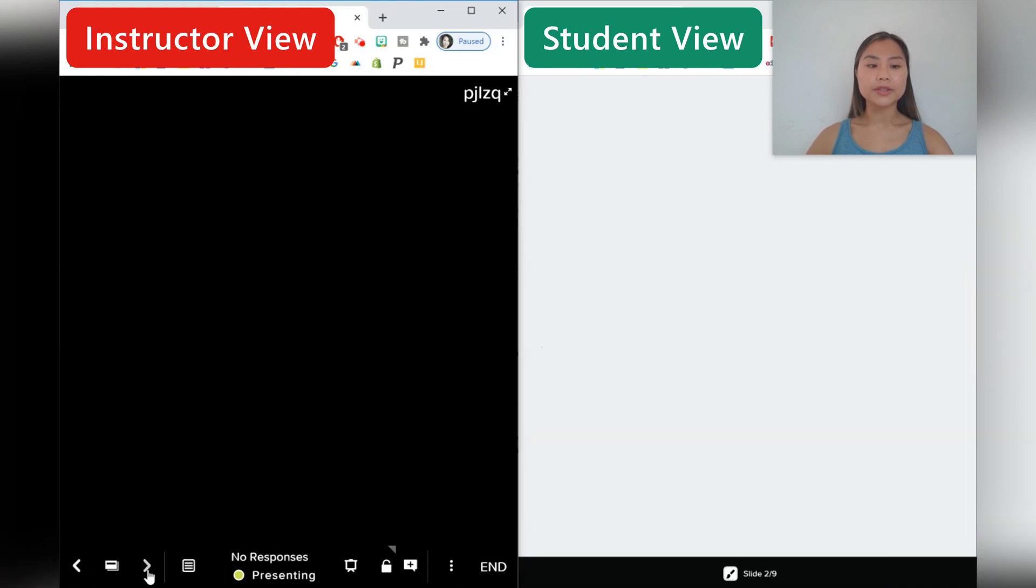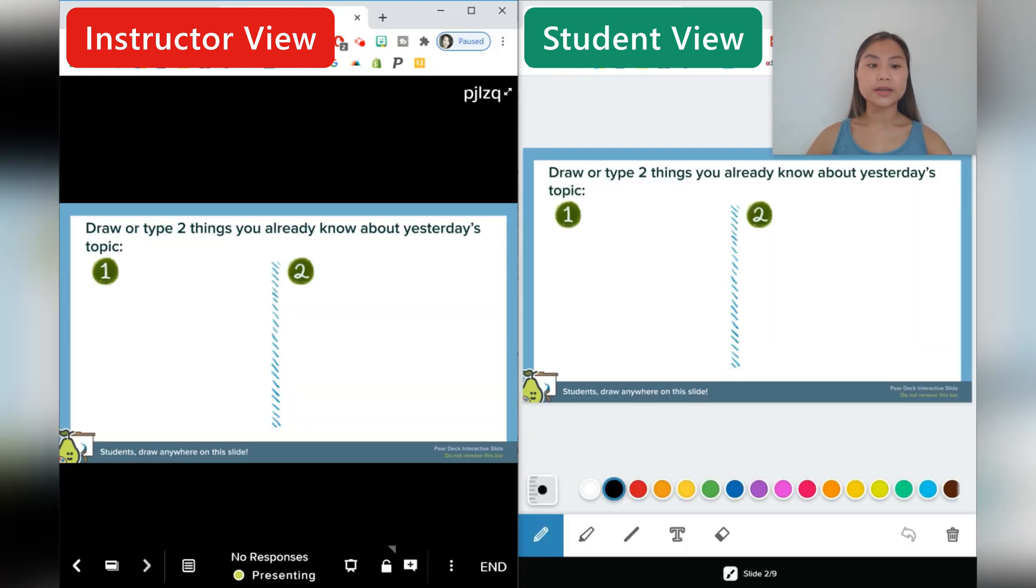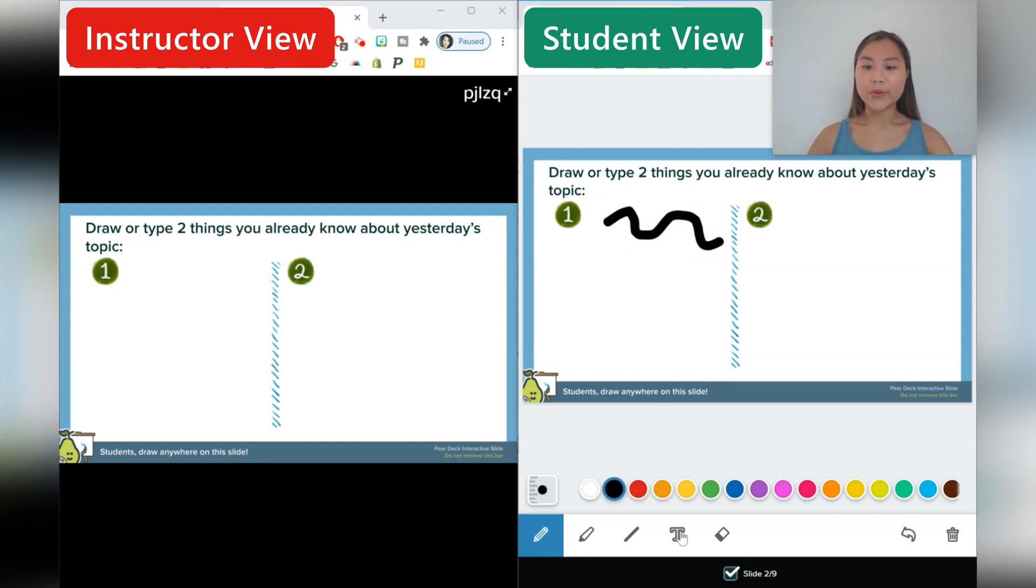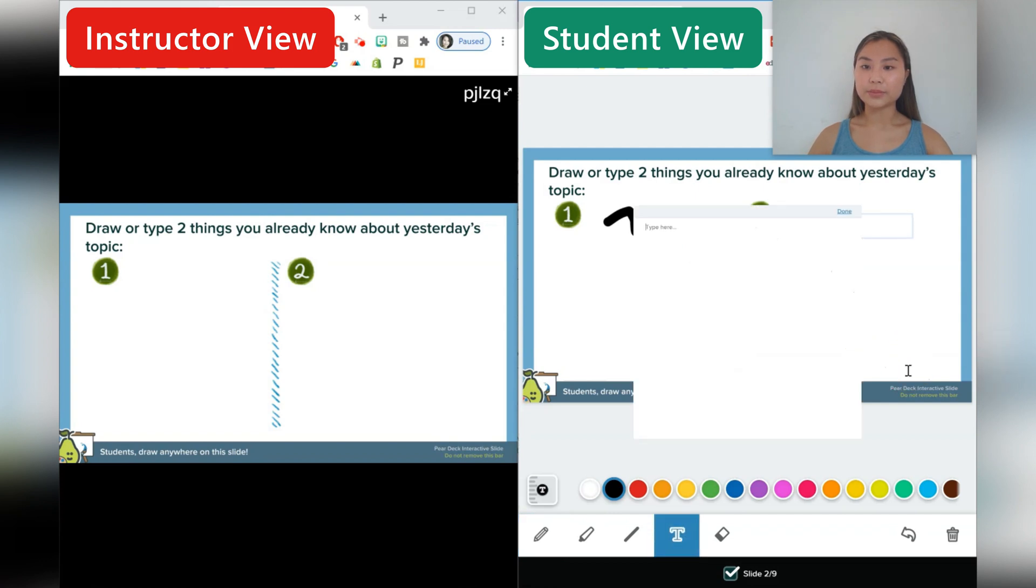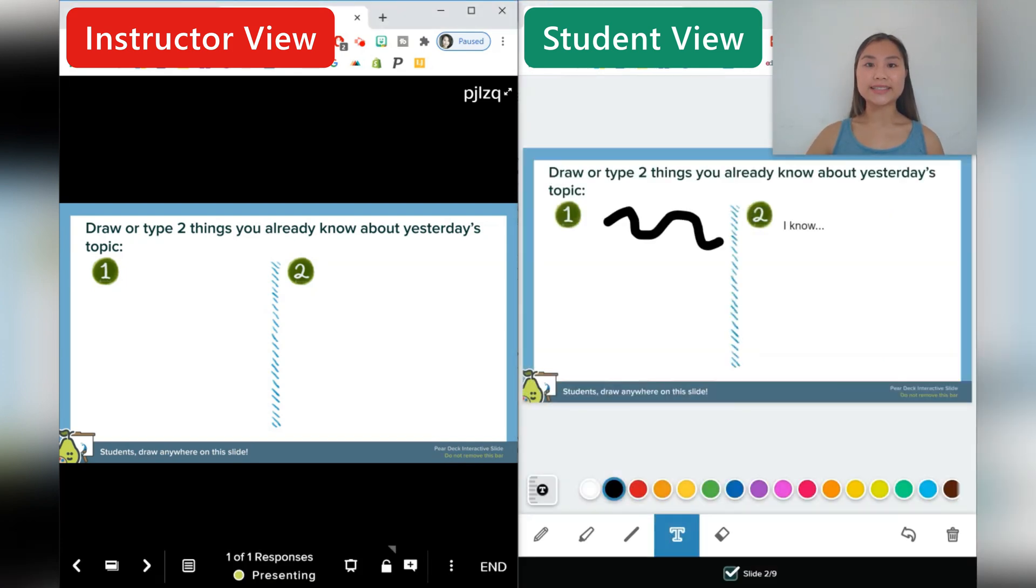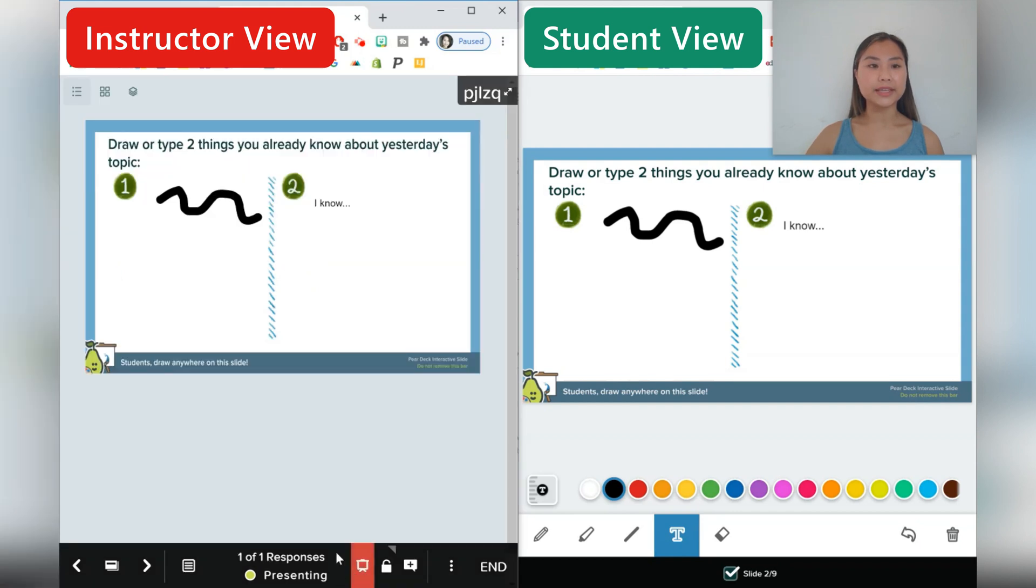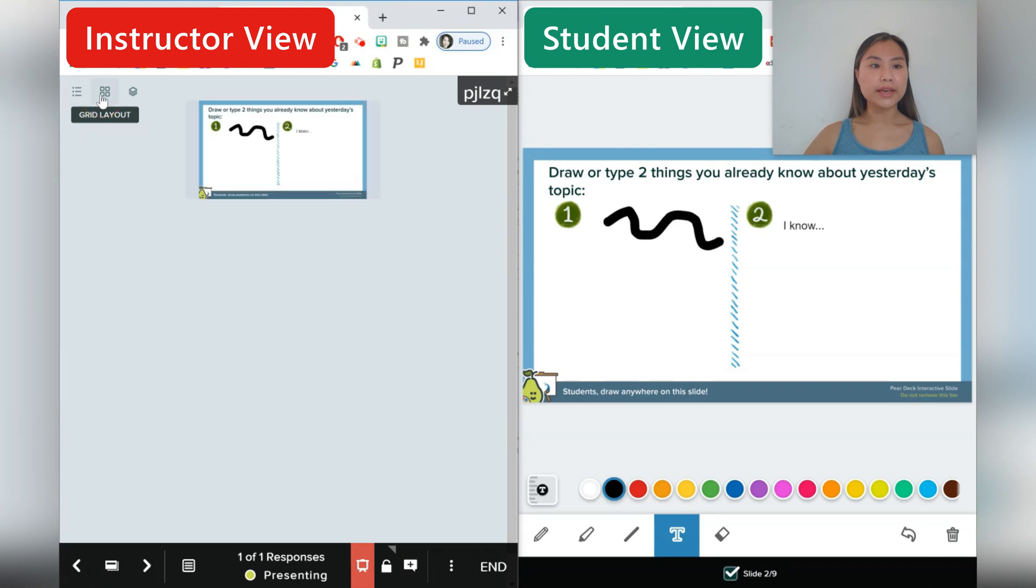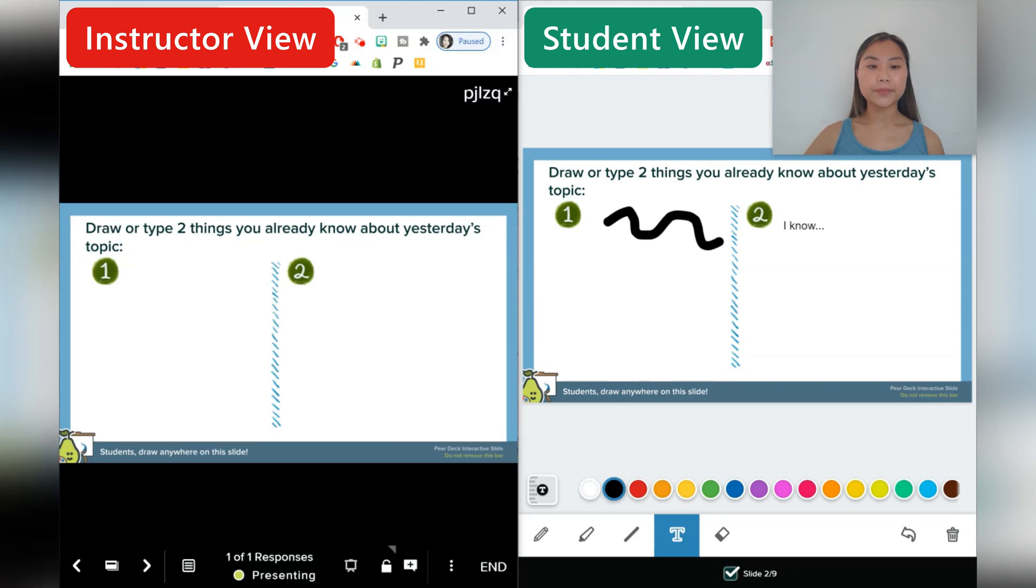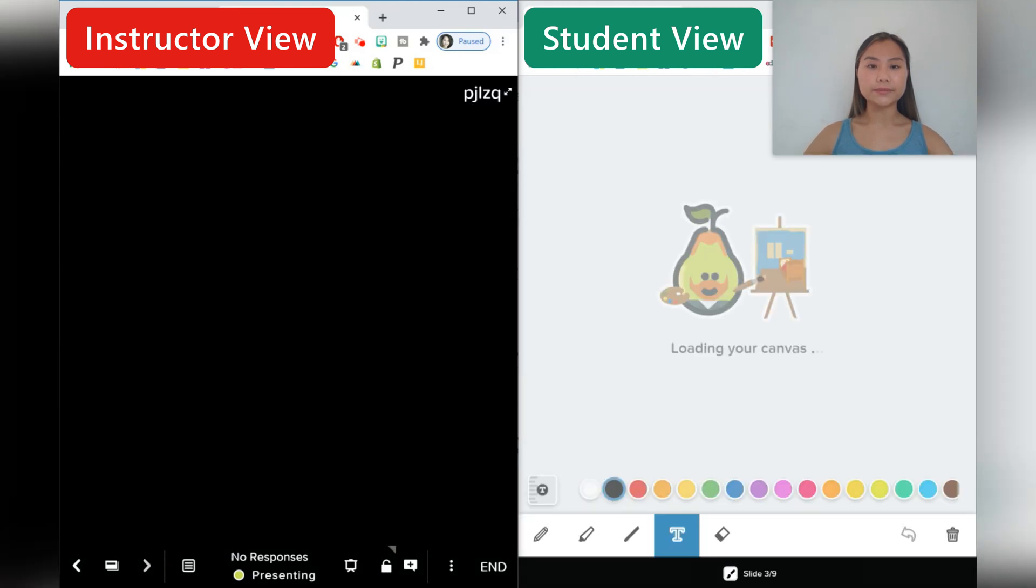Let's go to the next slide. So once the instructor moves slides, the student will also see that as well. The next question is draw or type two things that you already know about yesterday's topic. So students can go ahead and draw or they can go ahead and type their response. So I know blah, blah, blah. Again, the instructor can go ahead and take a look at multiple responses by pressing the button over here. And there can be a list view, a grid layout or an overlaid layout where you can see multiple responses at the same time. Let's move along.